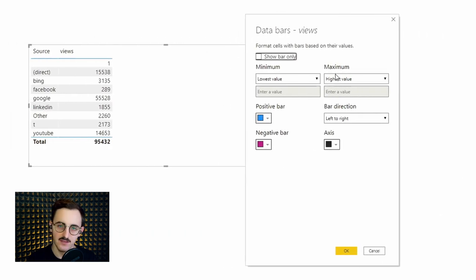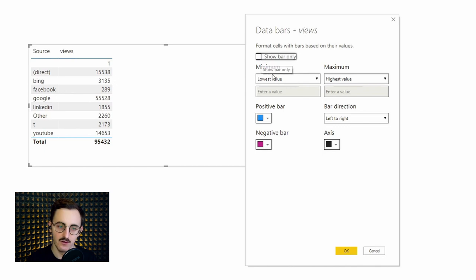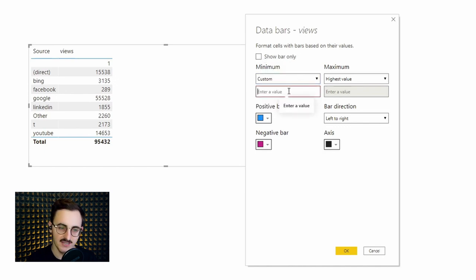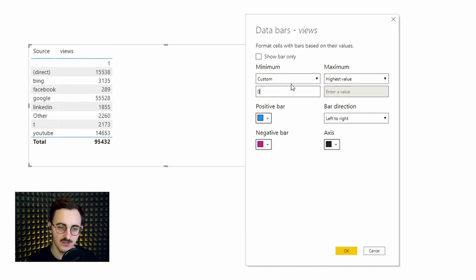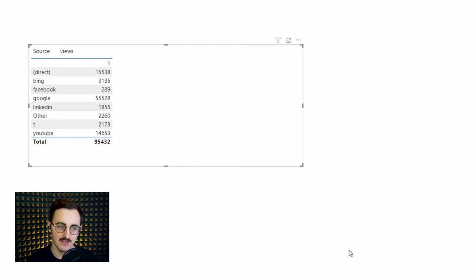So by default Power BI creates a data bar from the lowest value to the highest value and we got option to show bar only. So let's firstly create a simple bar. I will set the minimum to zero so that my axis is fixed on zero point and the maximum will be the standard, the highest value. Let's press ok and check it out.